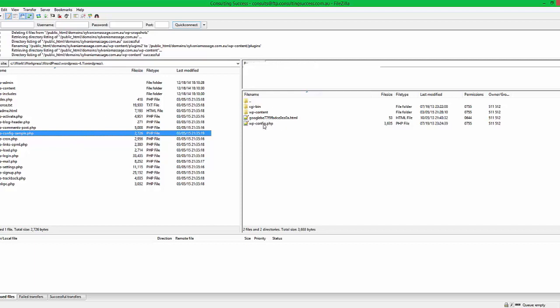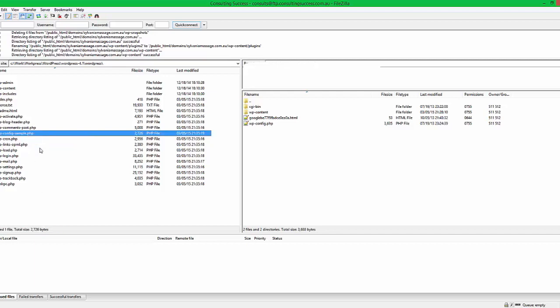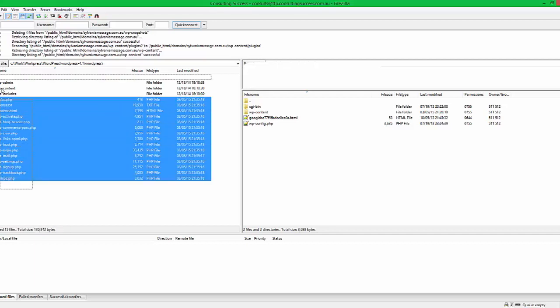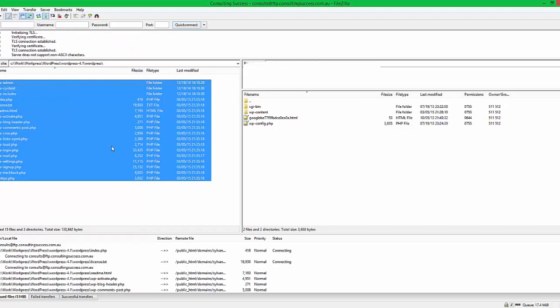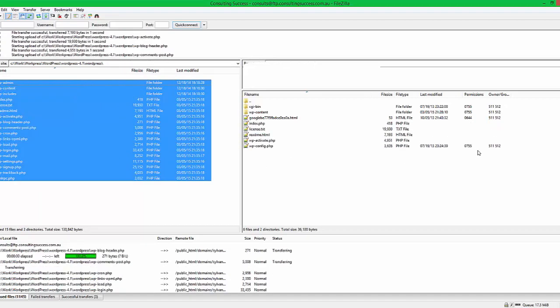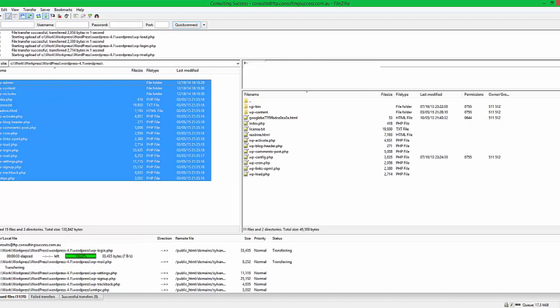So in this case we don't even need this sample file—it comes with the WordPress zip—and you just simply upload. So I'm going to pause this video and I'll come back once it's finished uploading.